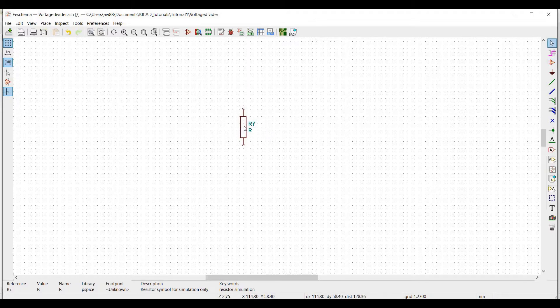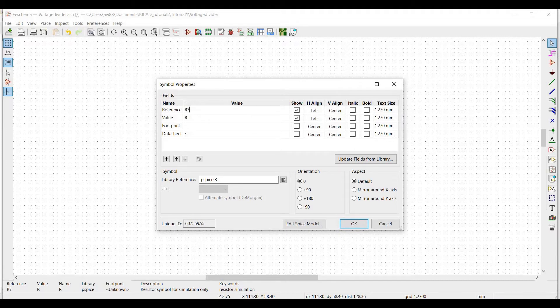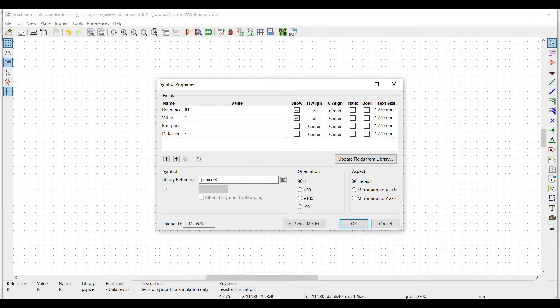To rotate the resistor symbol, double click on the resistor, define the reference as R1 and the value as 1K and select the orientation as plus 90.